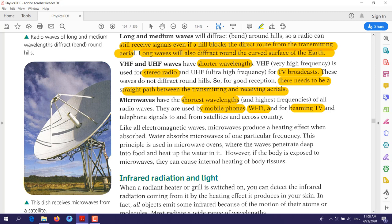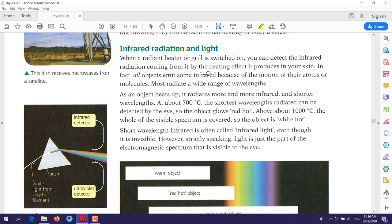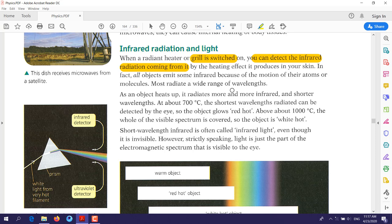When microwaves pass through food, the food contains water, and that water absorbs the heat, making the food hot. Moving on to infrared radiation and light: when a radiant heater or grill is switched on, you can detect infrared radiation coming from it. Once the grill is turned on, electricity passes through it, causing vibration of the electrons of atoms, and this vibration produces infrared radiation.